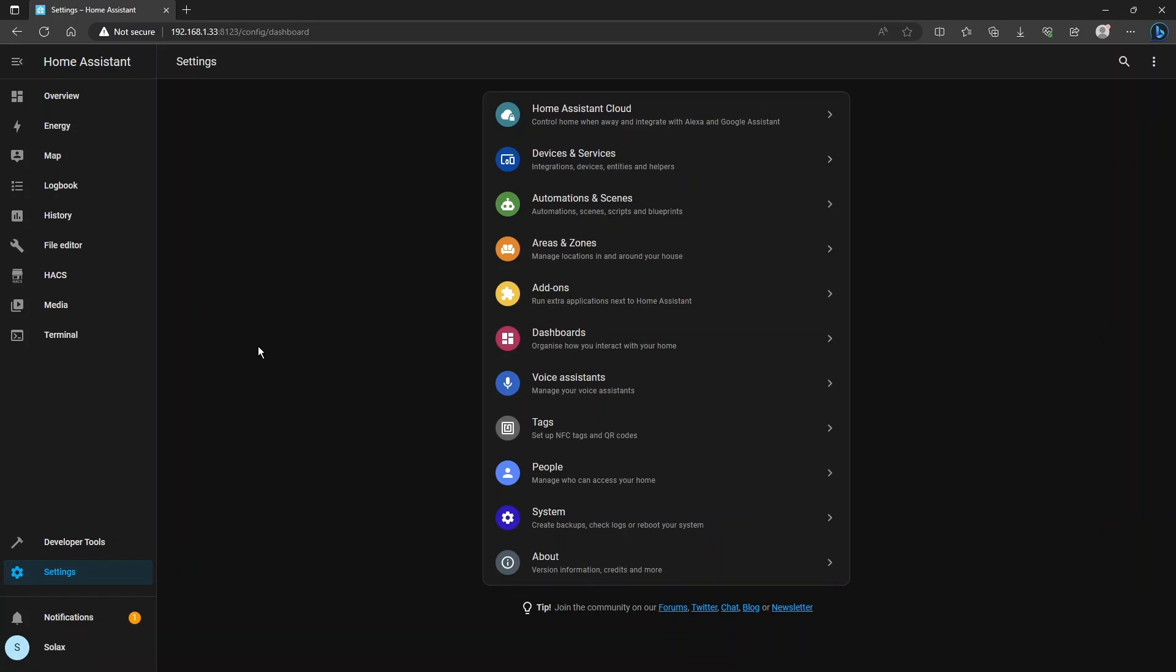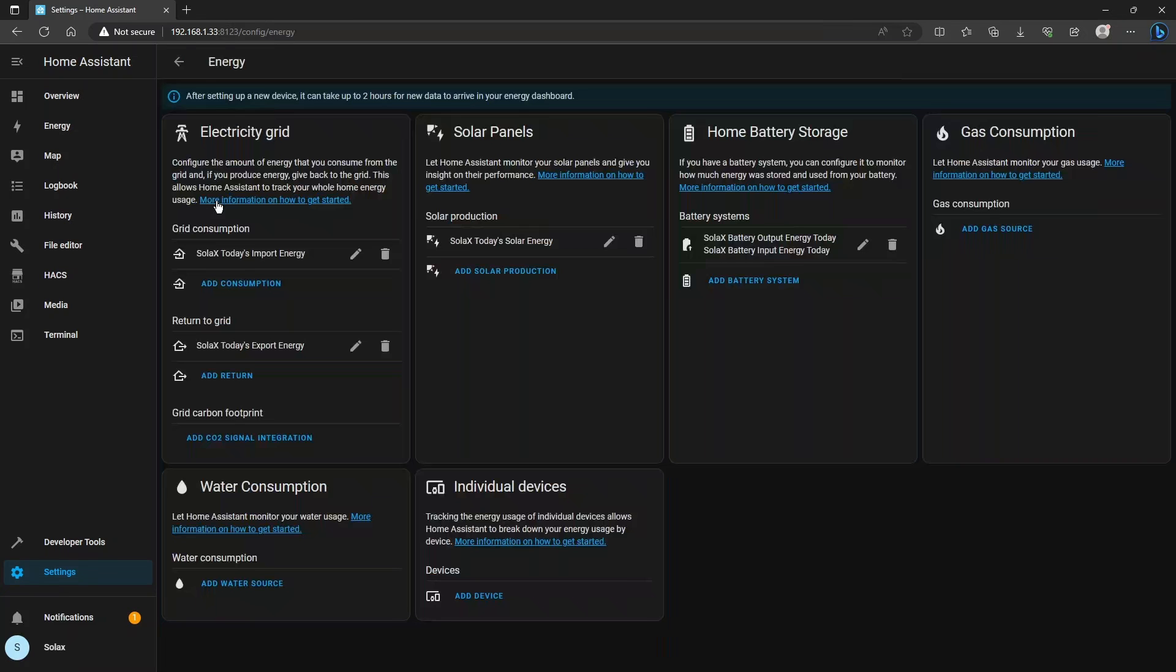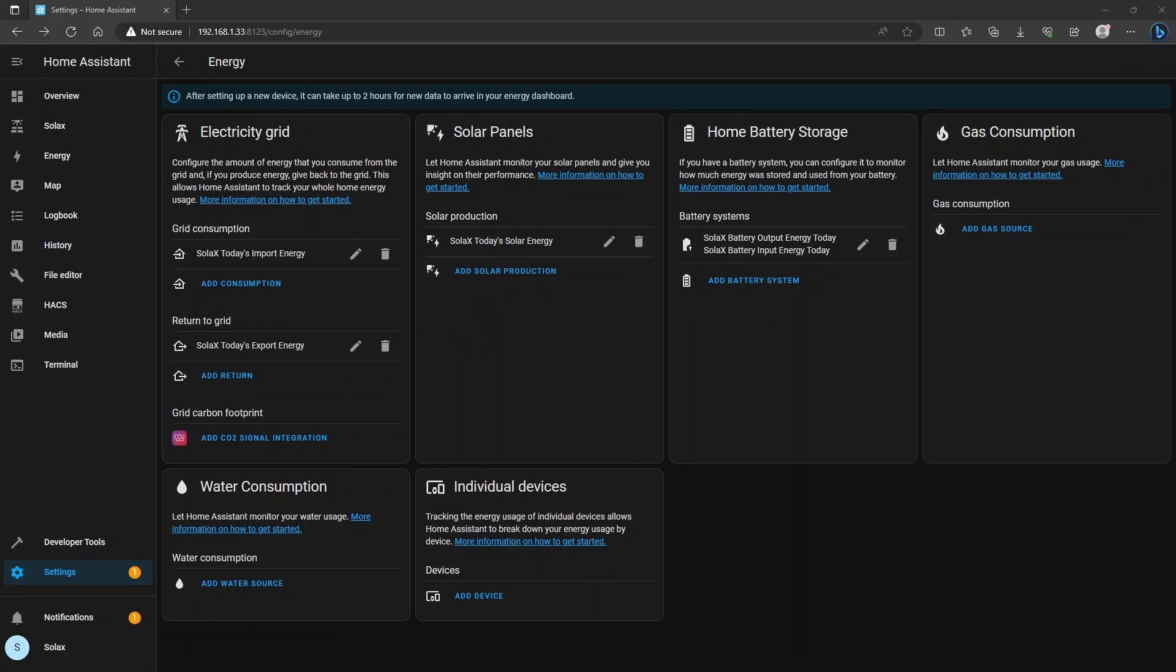Back in Home Assistant I'm going to go and edit the energy dashboard so we'll go to settings and then into dashboards, click on energy and you'll see that familiar configuration page. So to add the octopus sensors first add the import energy sensor.